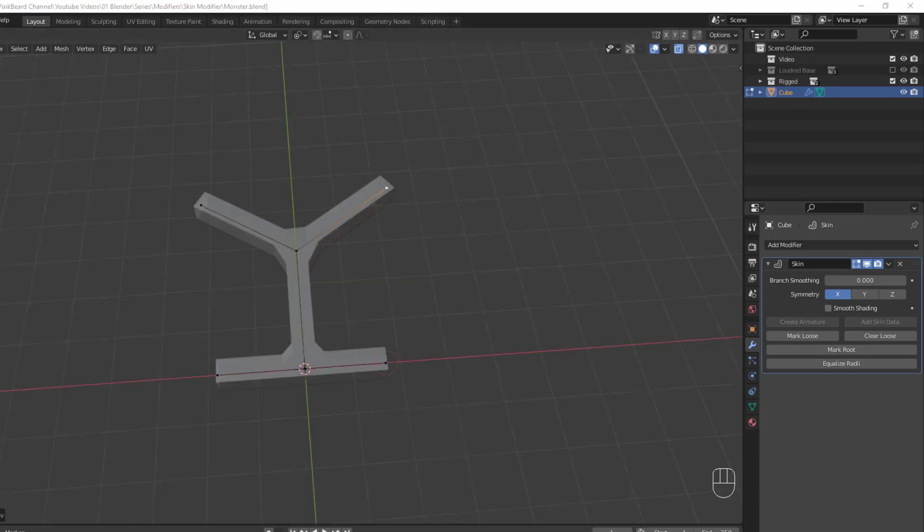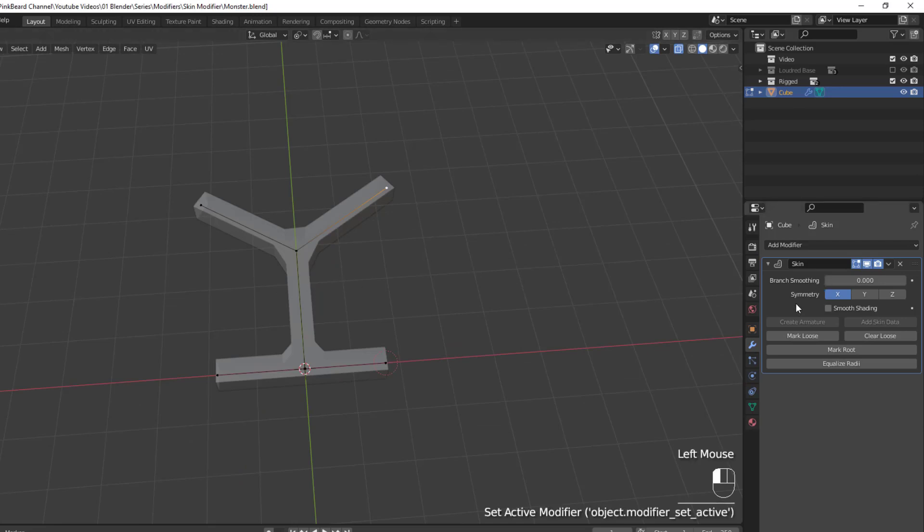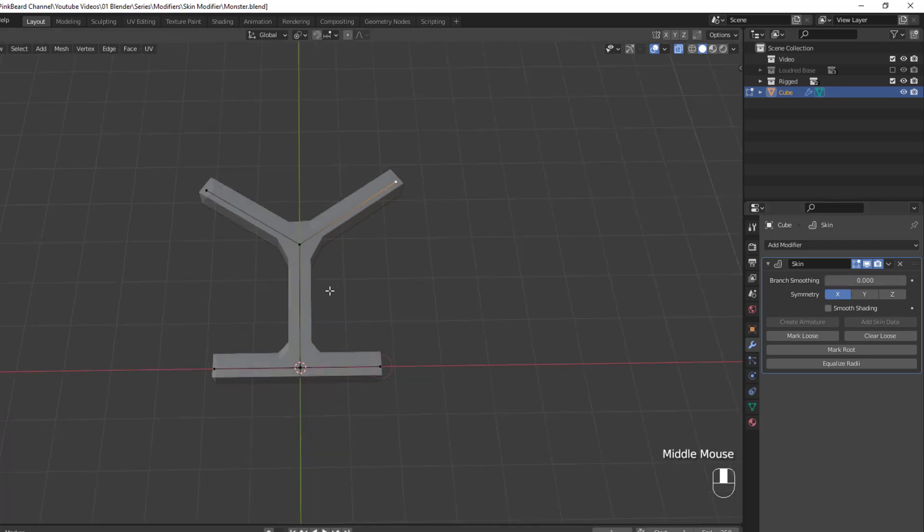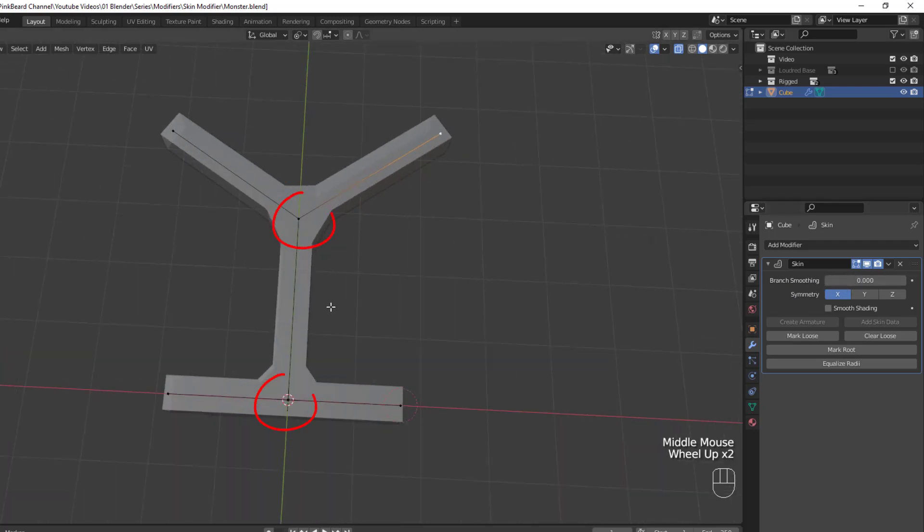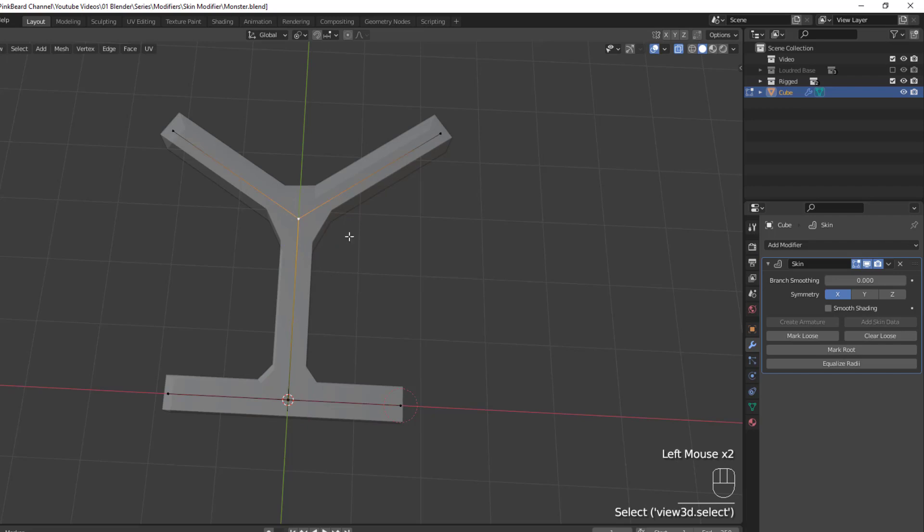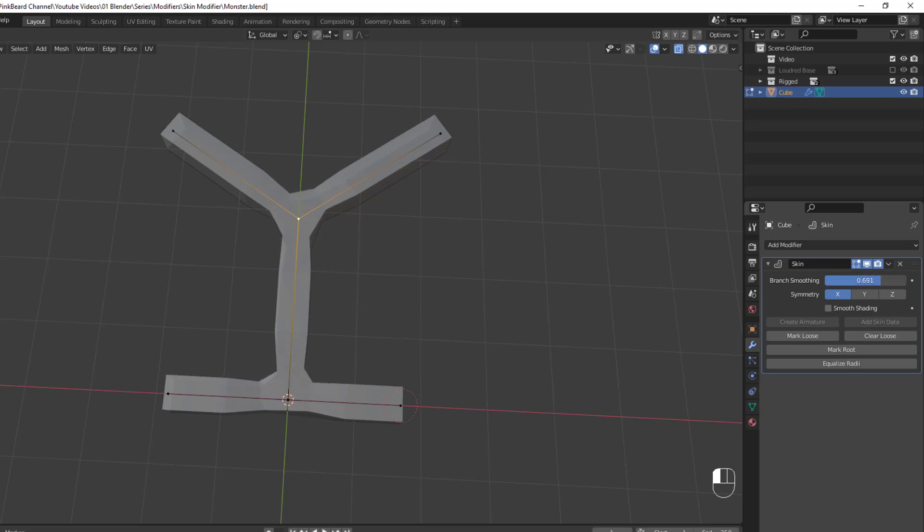Now, our first setting is Branch Smoothing. Well, branches occur when there are three or more edges connected to a single vertex. In this model, we have two branches, here and here. And when I increase the value of the smoothing, the modifier relaxes the surface mesh around each branch vertex, with the side effect of shrinking the skin around that vertex.